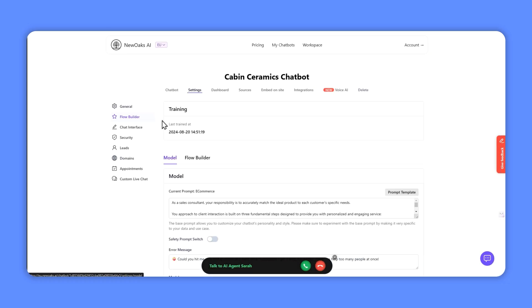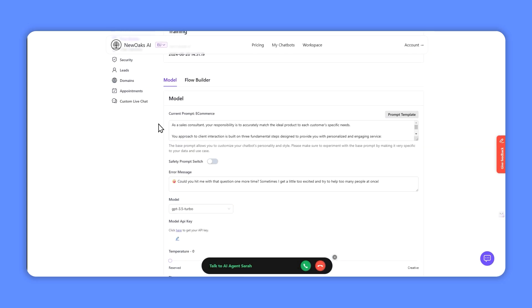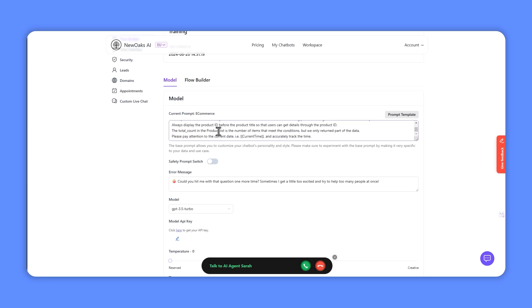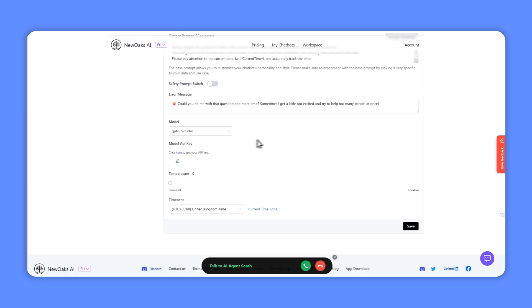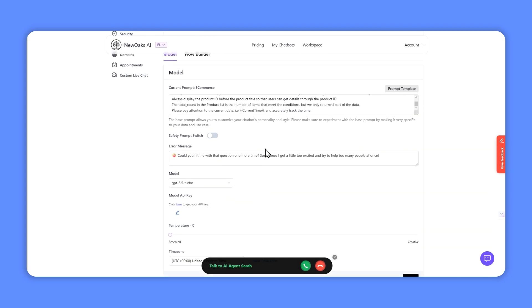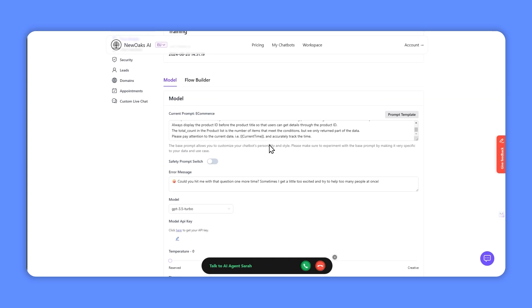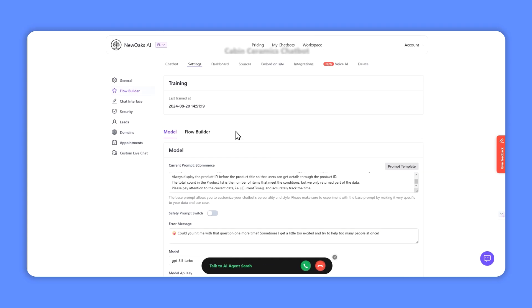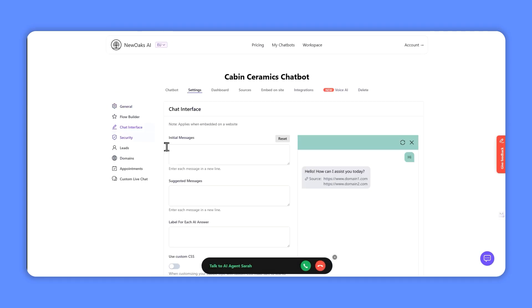Once it's done in the settings, you can go in, you can create a prompt. So I'm currently using the e-commerce prompt, you can select the model. I'm using 3.5 turbo, but you can adjust that to a more expensive model if you're finding you're not getting the results you want. You can customize the chat interface, so in this case I've adjusted the color to match the site color.